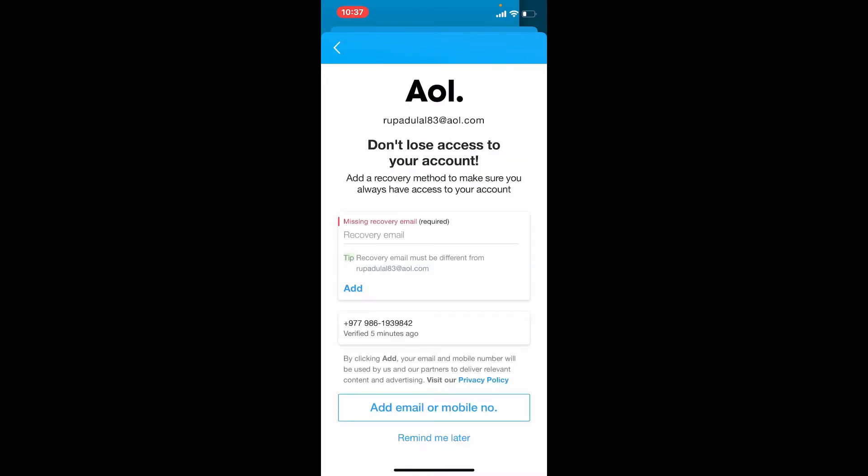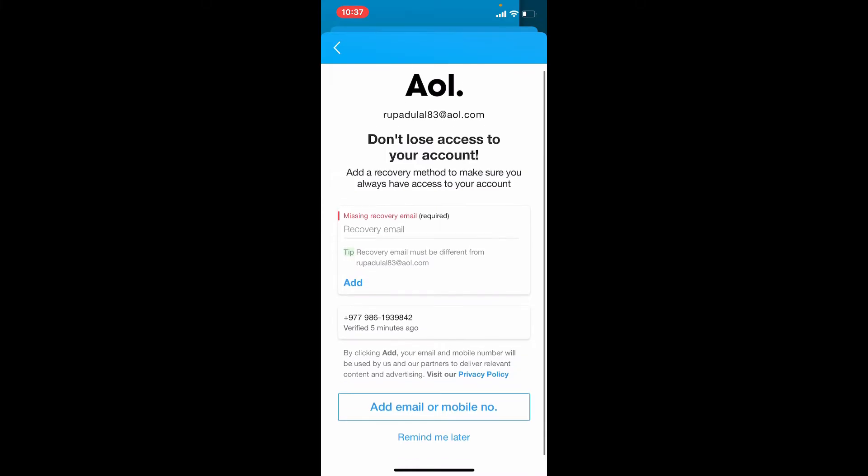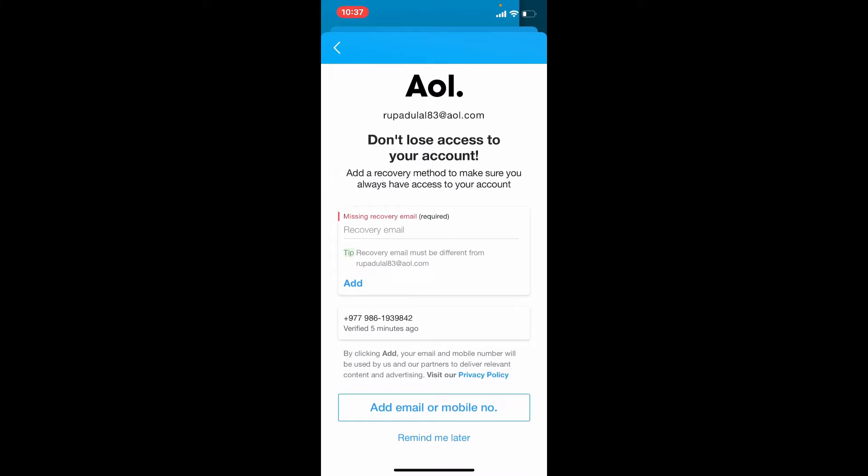By adding a recovery email for your AOL mail account, you can add email or mobile number for extra security, or you can tap on Remind Me Later to do this later on.